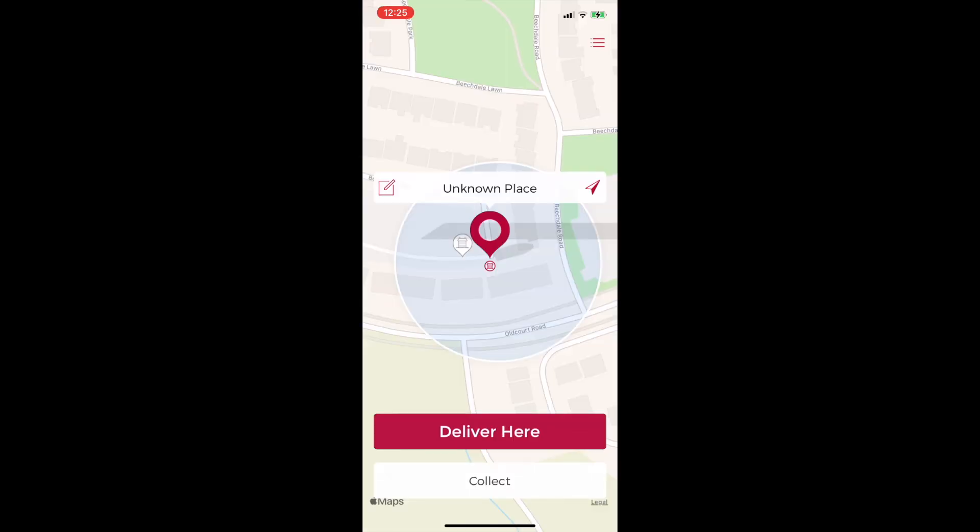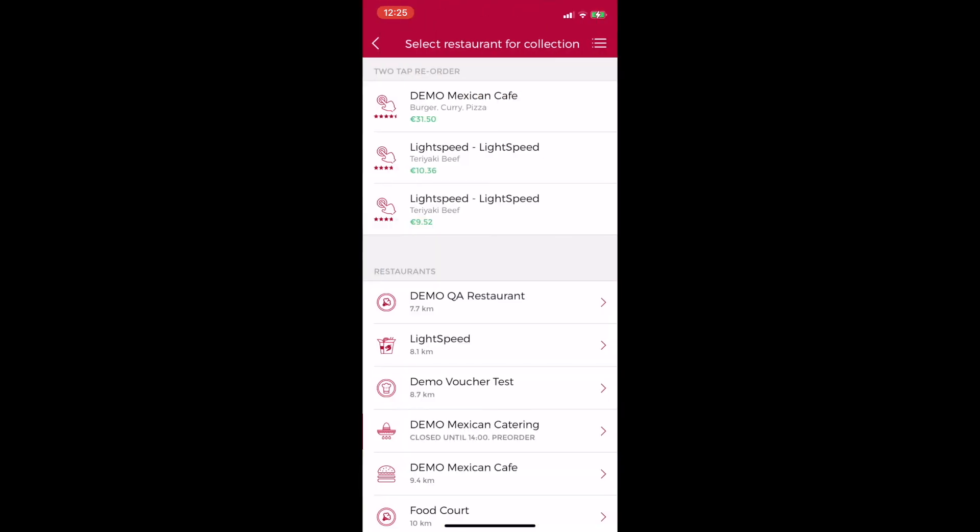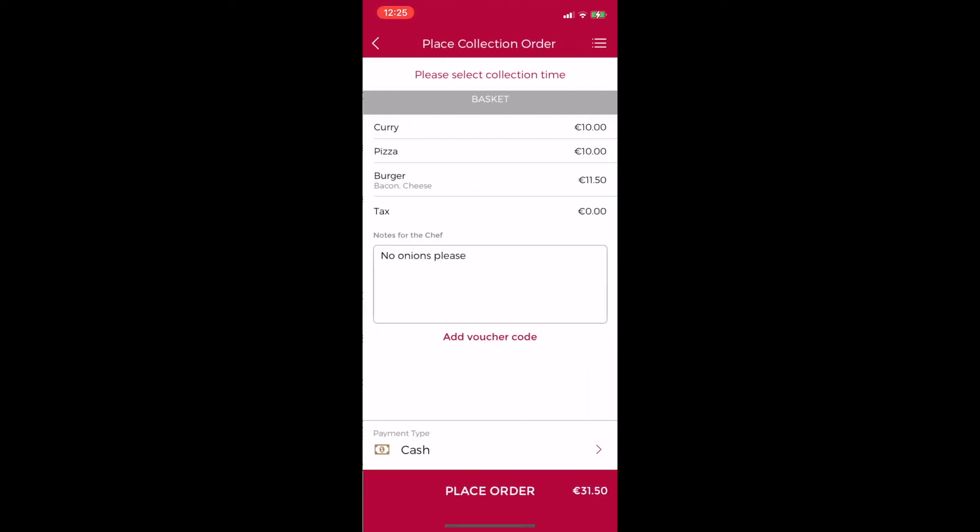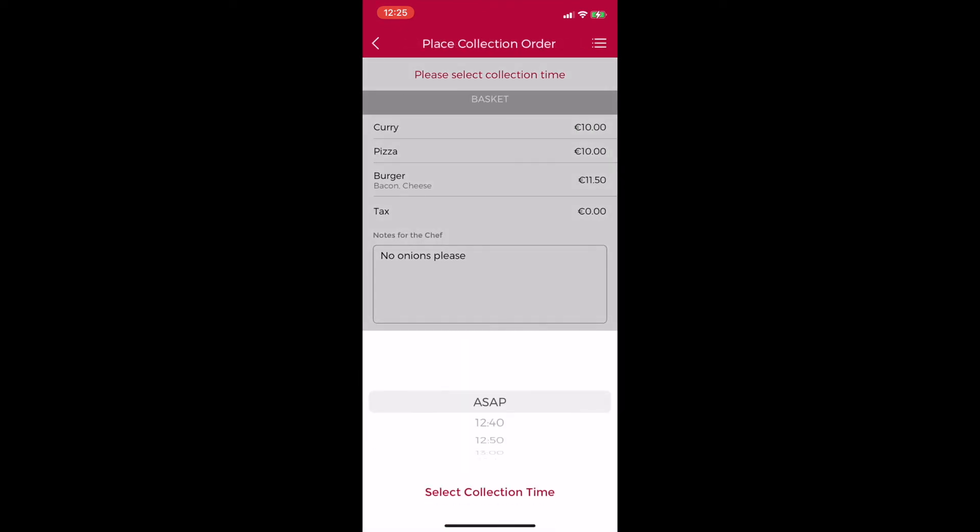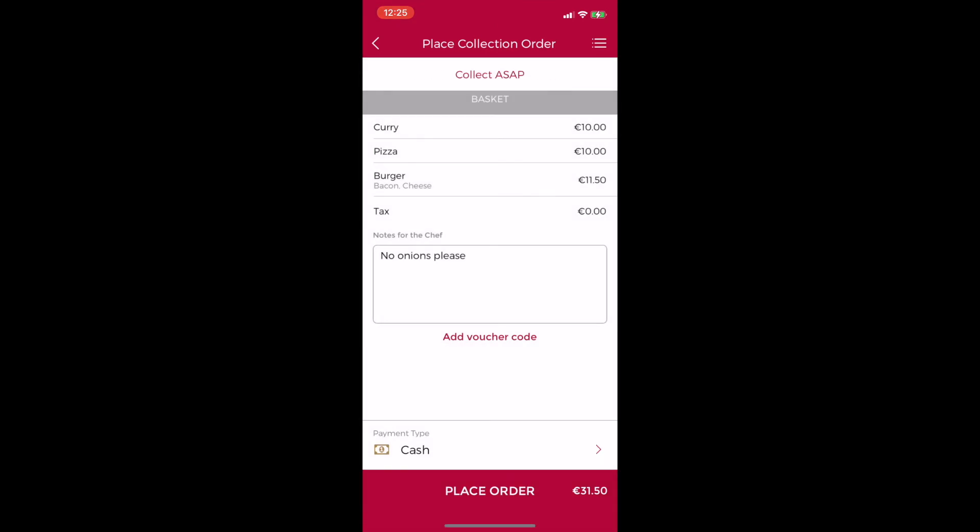Also the next time the customer uses the app to place an order our system will suggest that they two tap reorder. This will allow them to order the exact same items again in a matter of seconds and that for customers like me who have favorite go to dishes in their favorite restaurants is a game changer for online ordering.